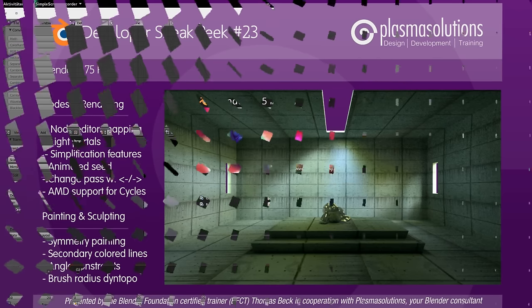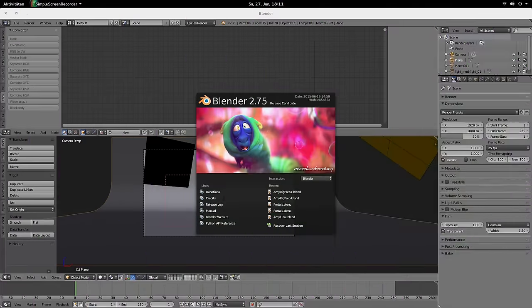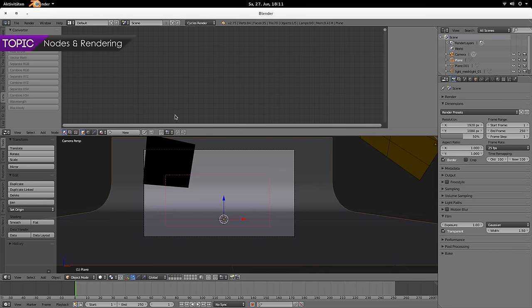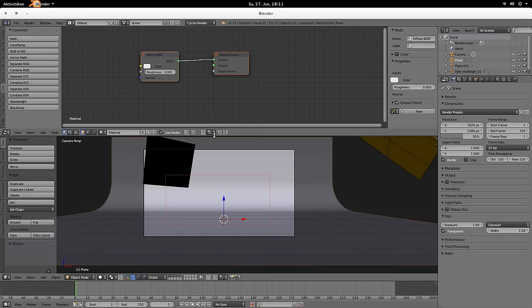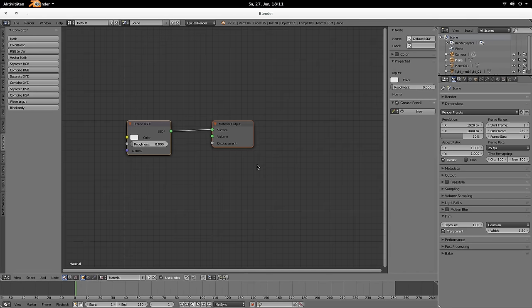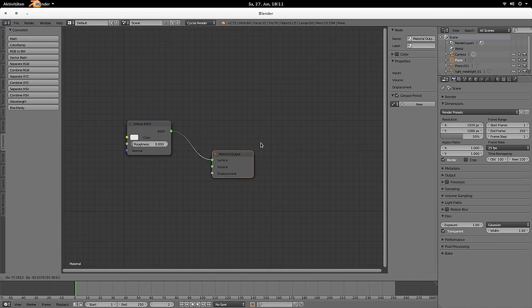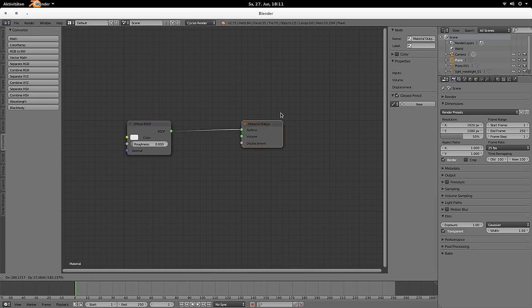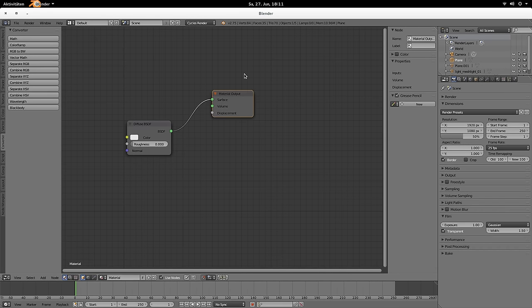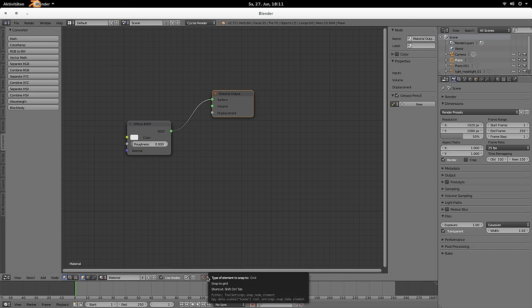So let's look at Nodes and Rendering. First of all we've got the new Snapping tool in the Node Editor. Let's just increase the size of it and then enable Snapping. Then you can see that all the nodes are snapping to the grid. That's perfect if you'd like to have your node tree organized a bit more.